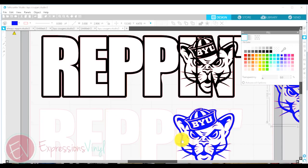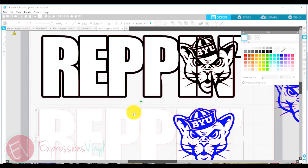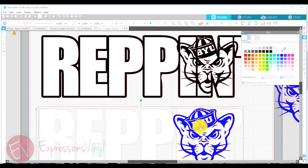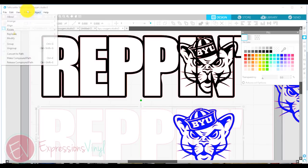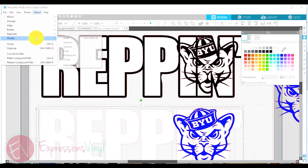Now I'm going to do the opposite thing with this one that I duplicated down here. I'm going to select the Reppin and I'm going to select the cougar. This time, instead of subtracting, I'm going to, underneath modify, I'm going to crop it.